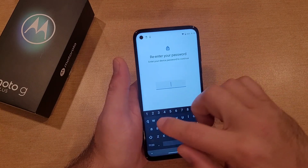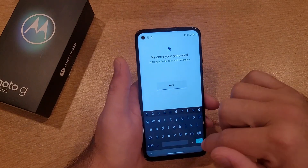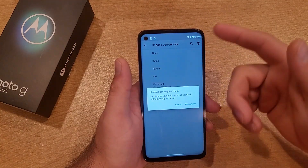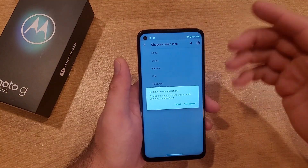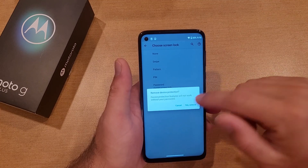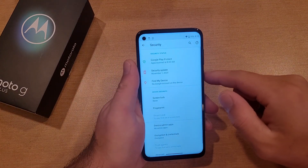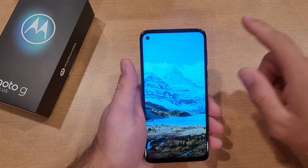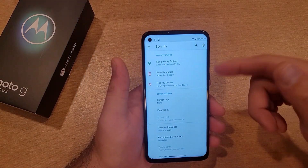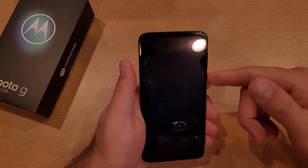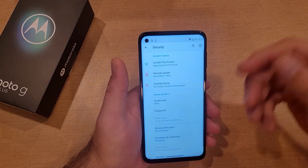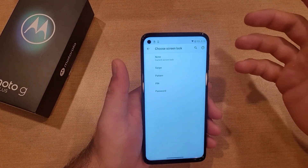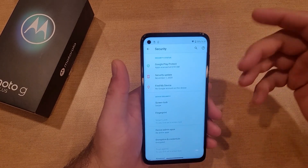If you wanted to set it to pretty much nothing, that's the Swipe option. For None, if we go ahead and hit None, it's asking us — hey, you're removing any protection, are you sure? Yes. So for this one you don't even really have to swipe. Whenever it comes on, I hit the power button to wake it and boom, it's right back to having no security.